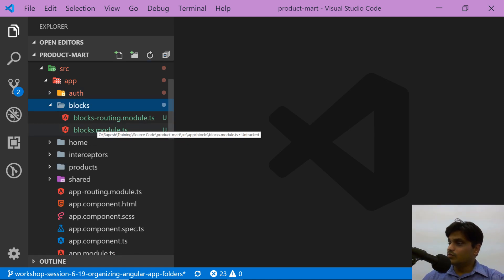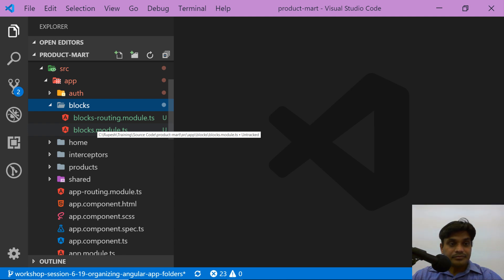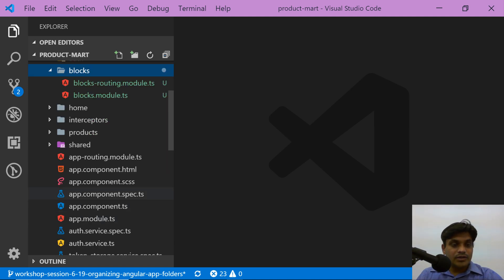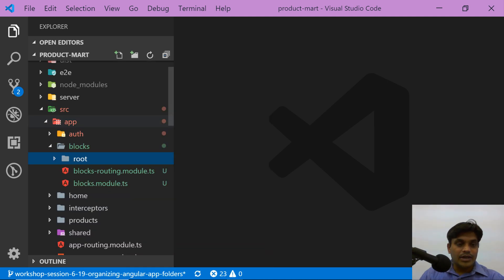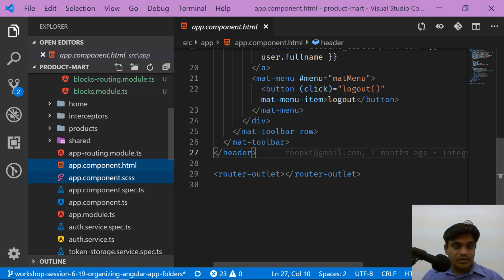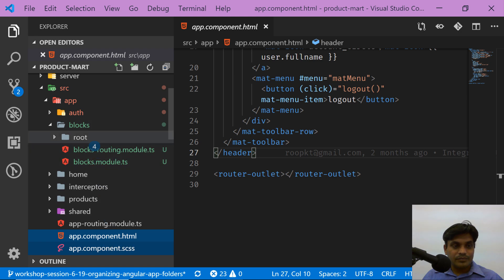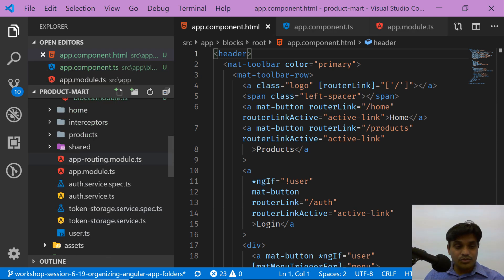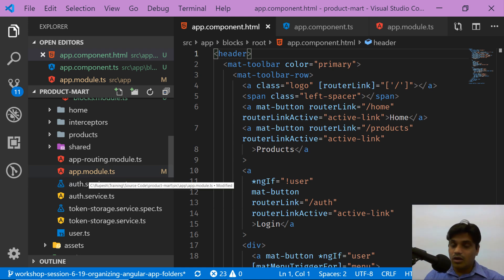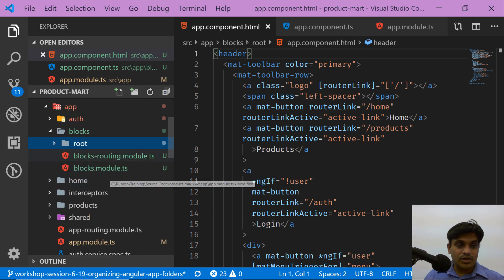Next, we should move the app module inside the blocks module. The app component is a singleton and is a single page that is always constant, so it is always a good idea to move all app component related files inside the blocks module. I'll create a folder called root and move the app component, app.component.scss, app.component.ts, and their test files into it. Now there should be no component lingering at the root level — everything is organized into a module.